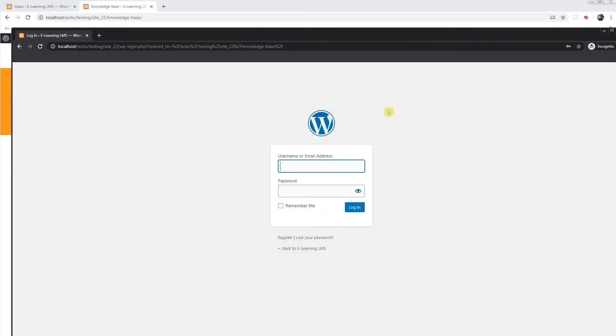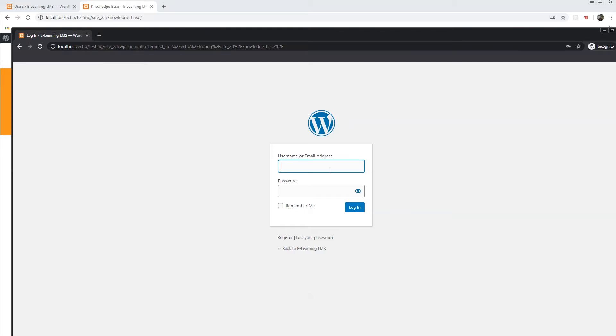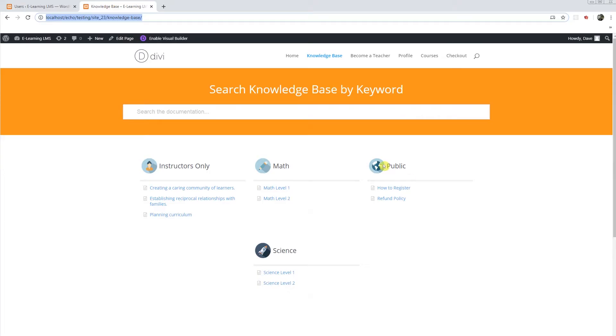It will provide me access denied and prompt me to the login page. Now we need to change this so that public users who are not logged in have access to at least the public category.